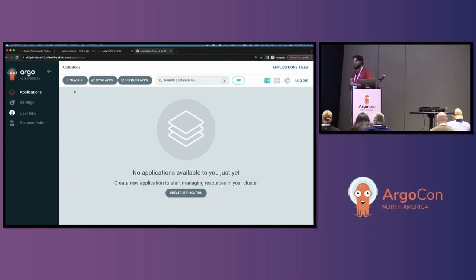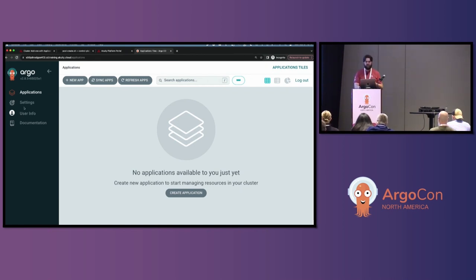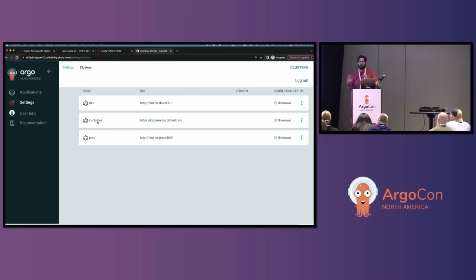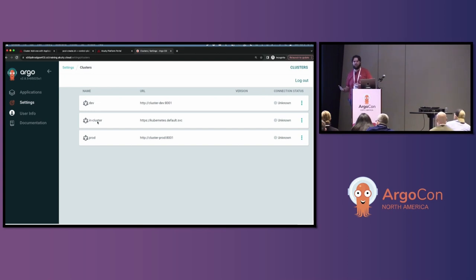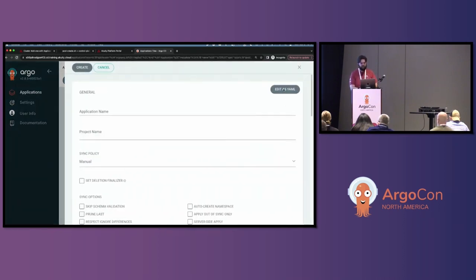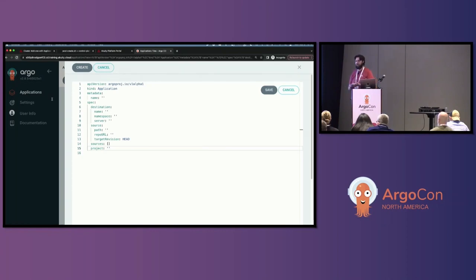We've got our two clusters in our Codespace, both running on Minikube, and our Argo CD instance up and running. In settings we can see dev and prod are connected, as well as the in-cluster destination, which in this context is the Acuity platform. The in-cluster destination only supports deployment of Argo CD configuration, since it's just an Argo CD control plane — not an arbitrary cluster. We are going to use that destination to deploy our two application sets using a Bootstrap application. Our next step is to create that initial Bootstrap application.